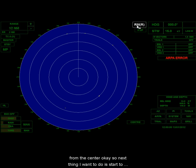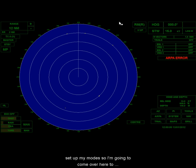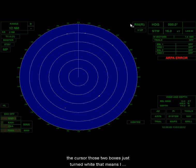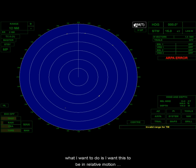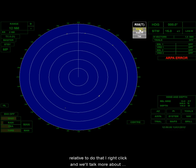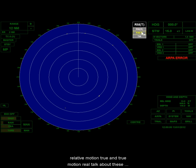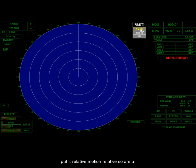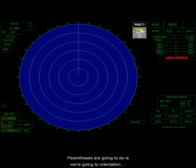So the next thing I'm going to do is I'm going to start to set up my modes. So I'm going to come over here to this side now, and you can see that looking to the right of the cursor, those two boxes just turned white. That means I have right-click and left-click options. So what I want to do is I want this to be in relative motion relative, and to do that, I right-clicked, and we'll talk more about what these are. There's relative motion relative, relative motion true, and true motion. We're going to talk about these quite a bit in the lecture, and you'll experiment with them somewhat in the lab, but you should, for the labs, put it relative motion relative, so RM parentheses R.